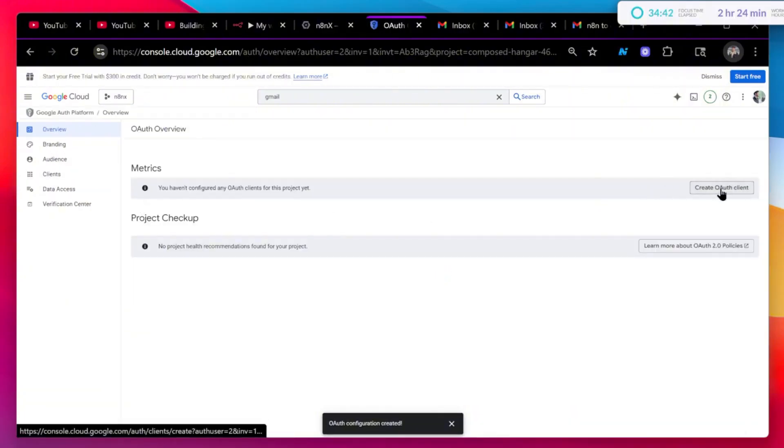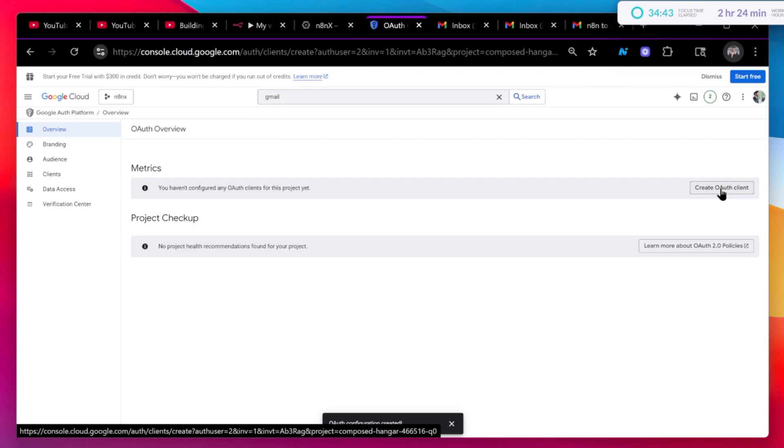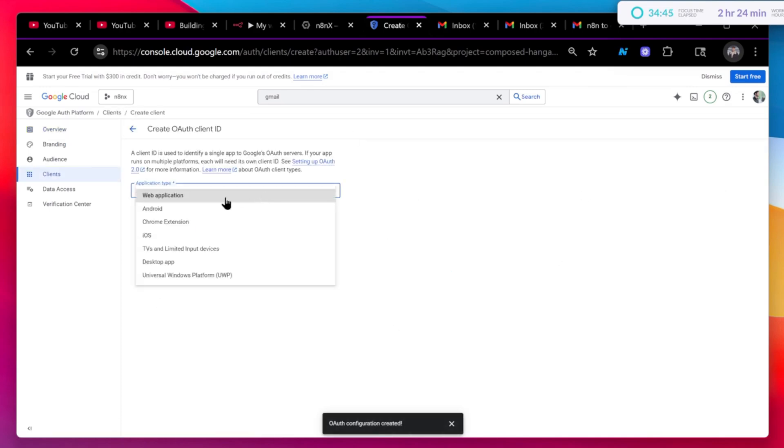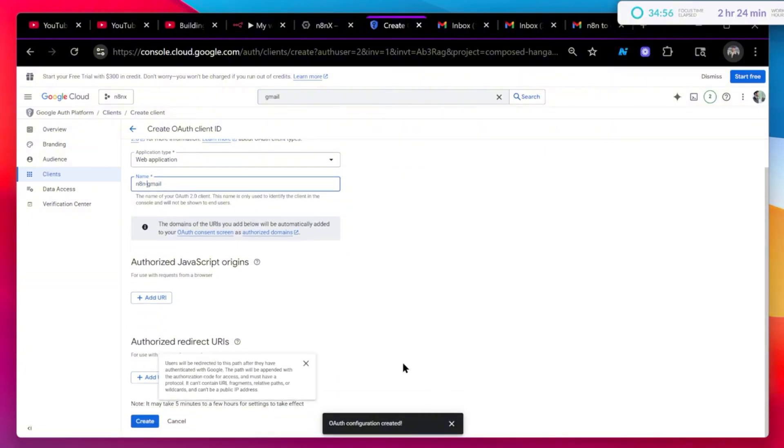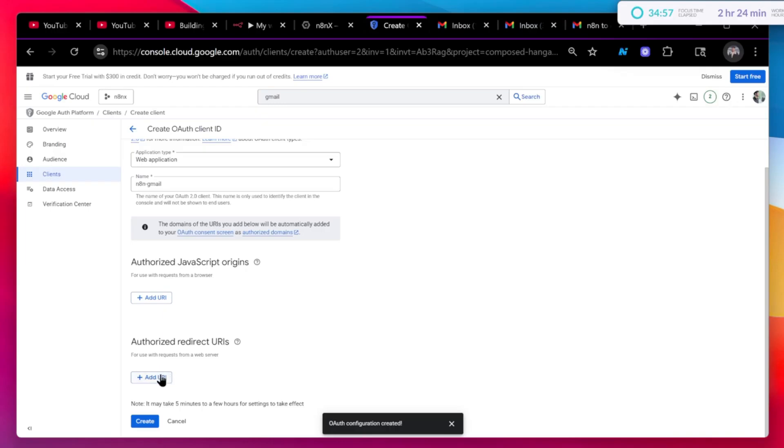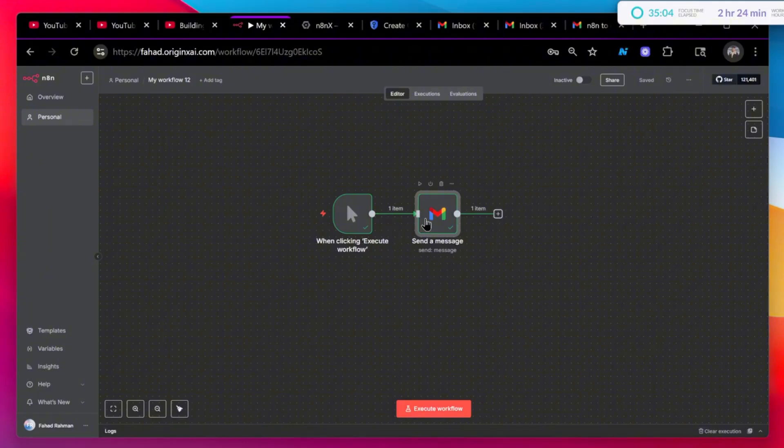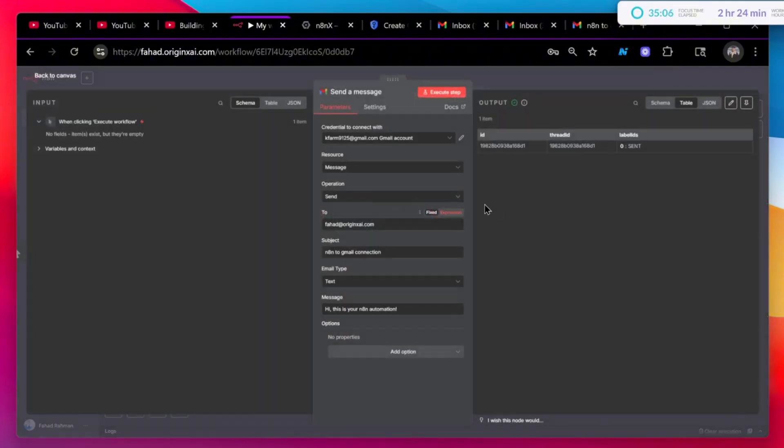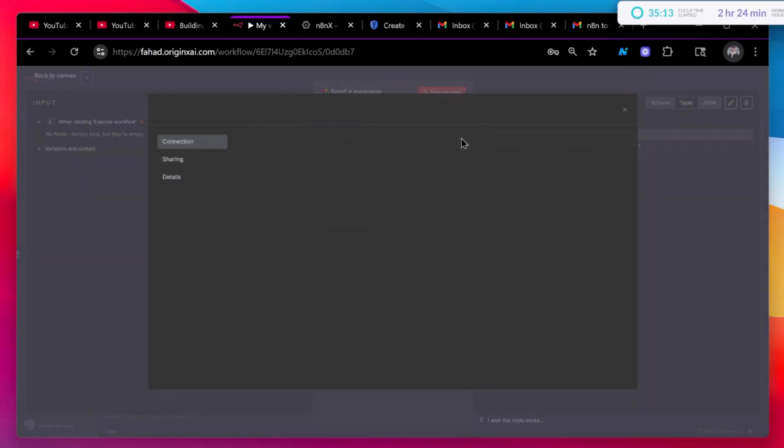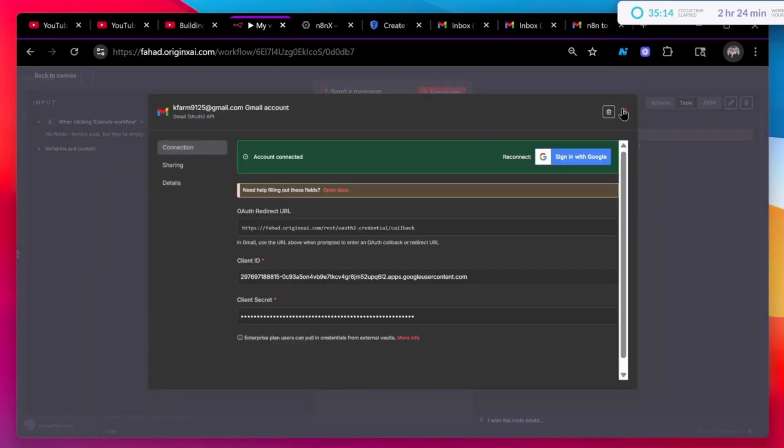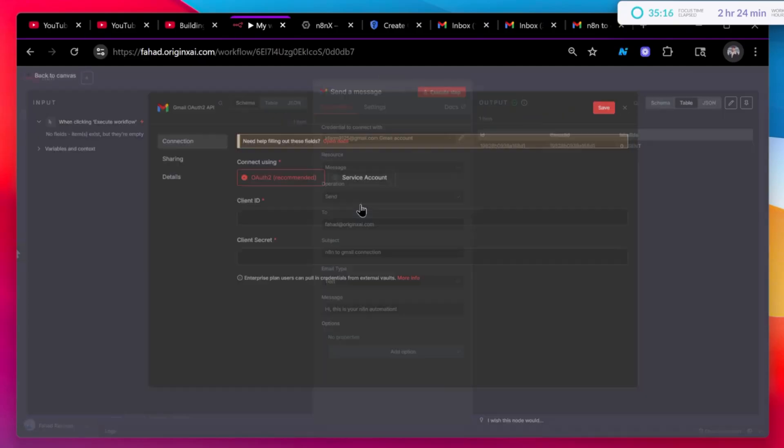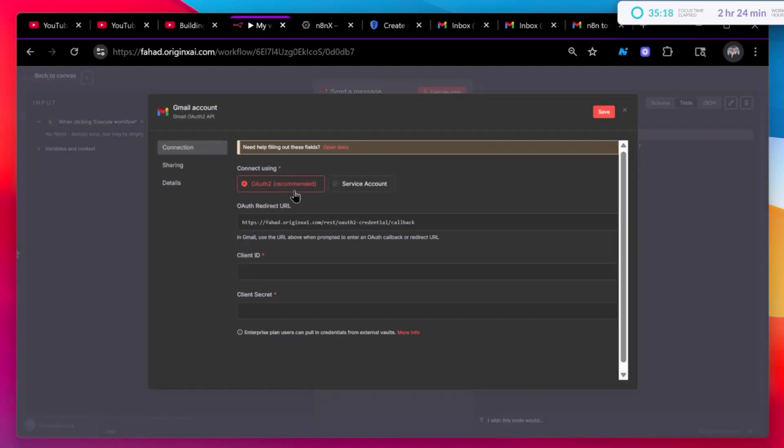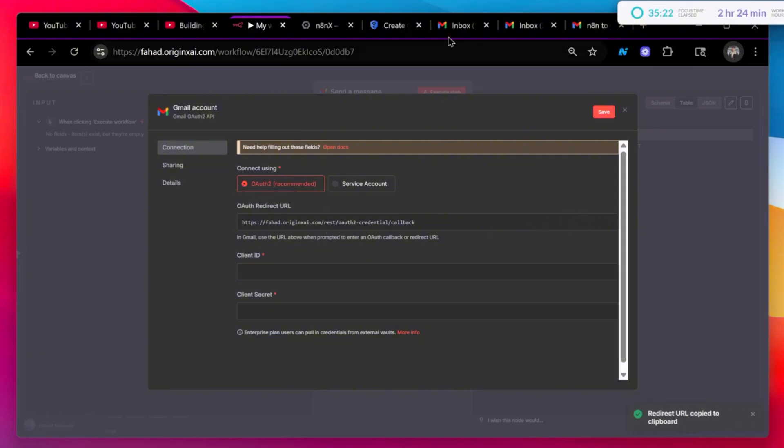Once that's done, again go back to your auth consent screen. Here you will click on create auth client. Application type web application. Name it, again I'm just going to name it n8n gmail. And here you have to add a URI or URL. So how you will get this? Basically you will go back to your n8n account. Just open this Gmail node. And here I already have two accounts. Now I'm going to click on create new credential. Let it be OAuth 2. Copy this right here.